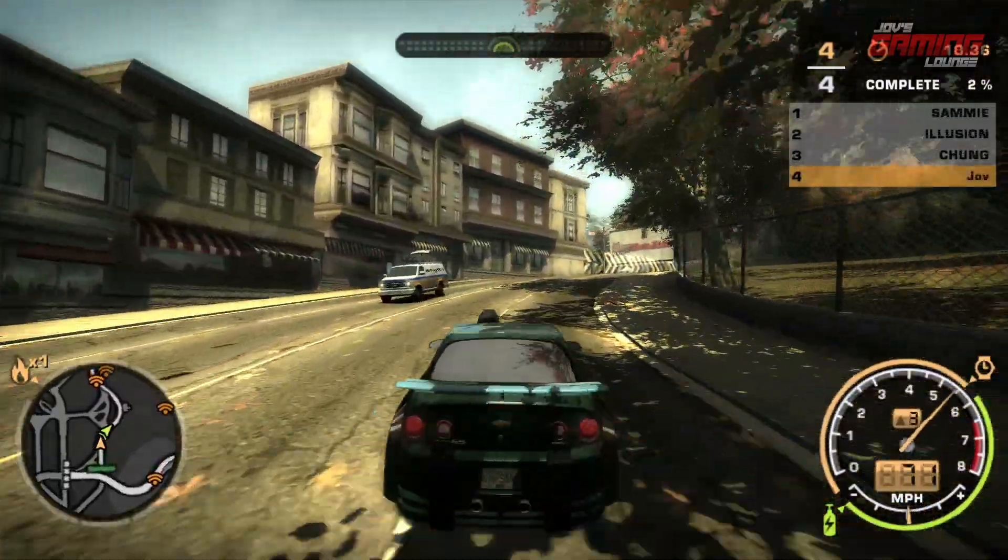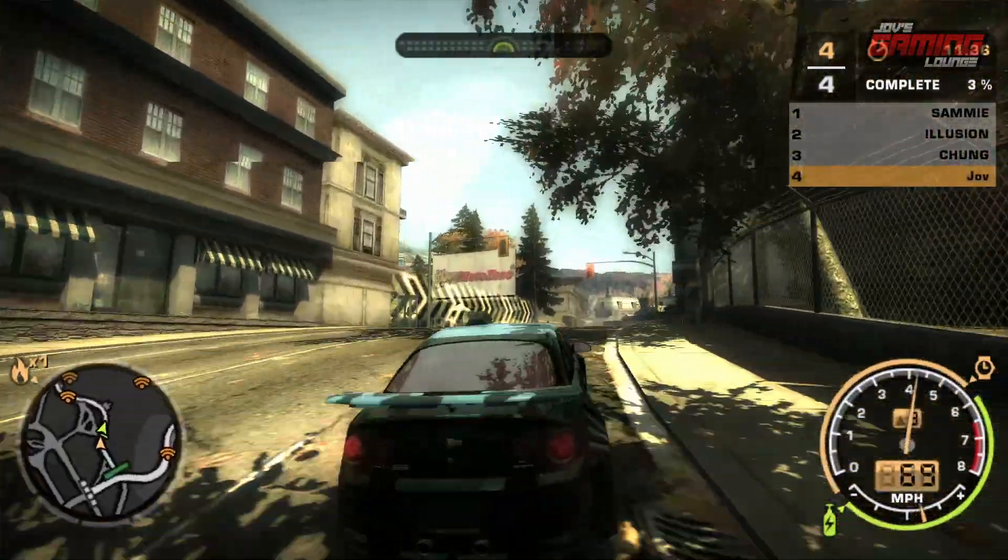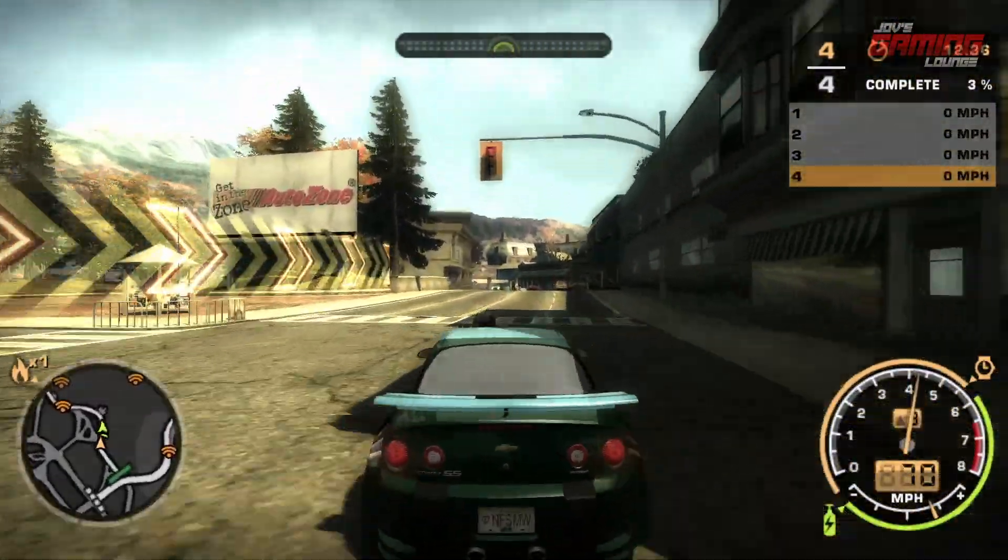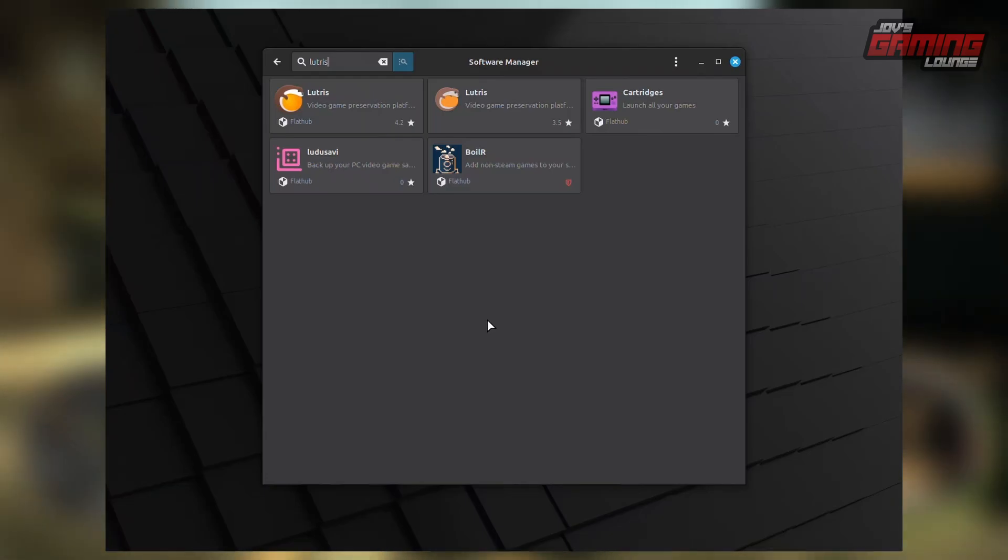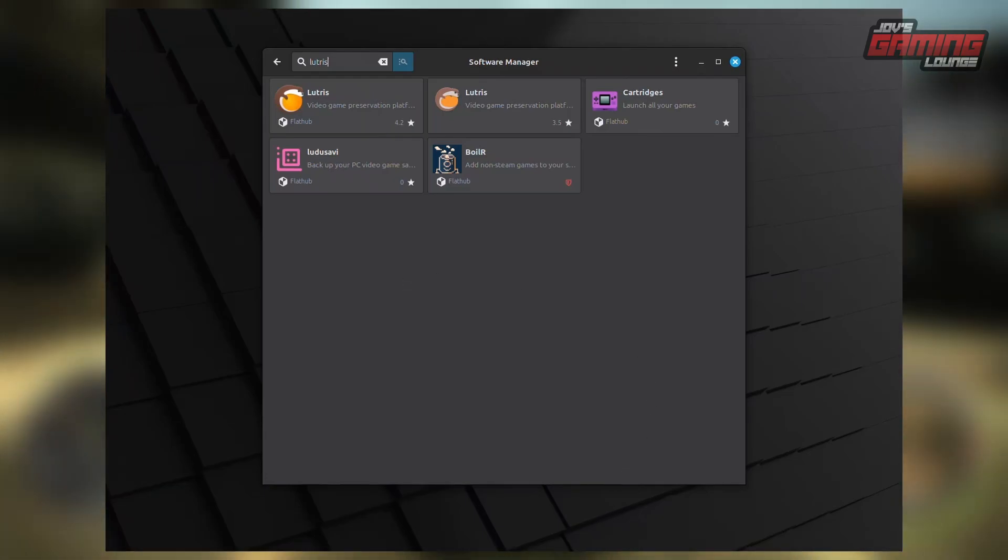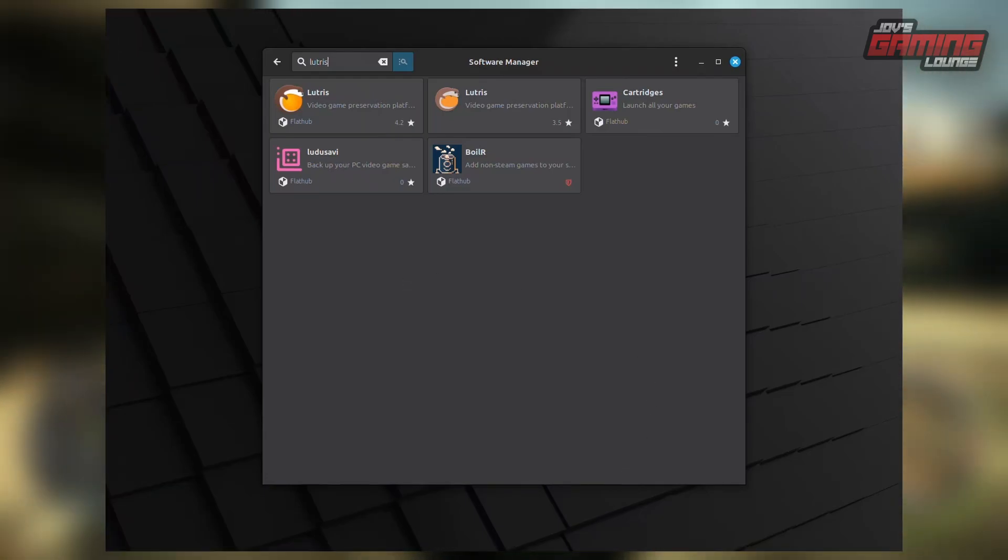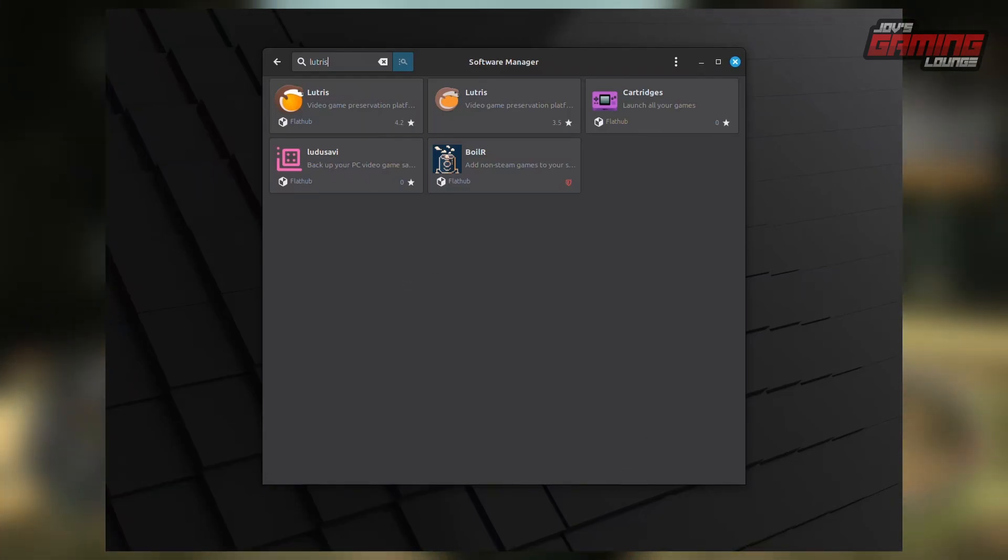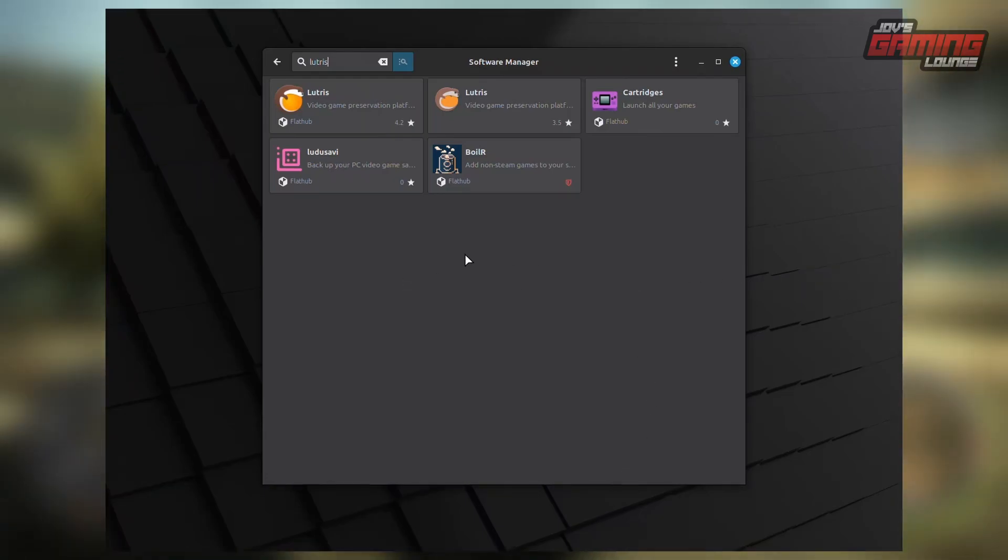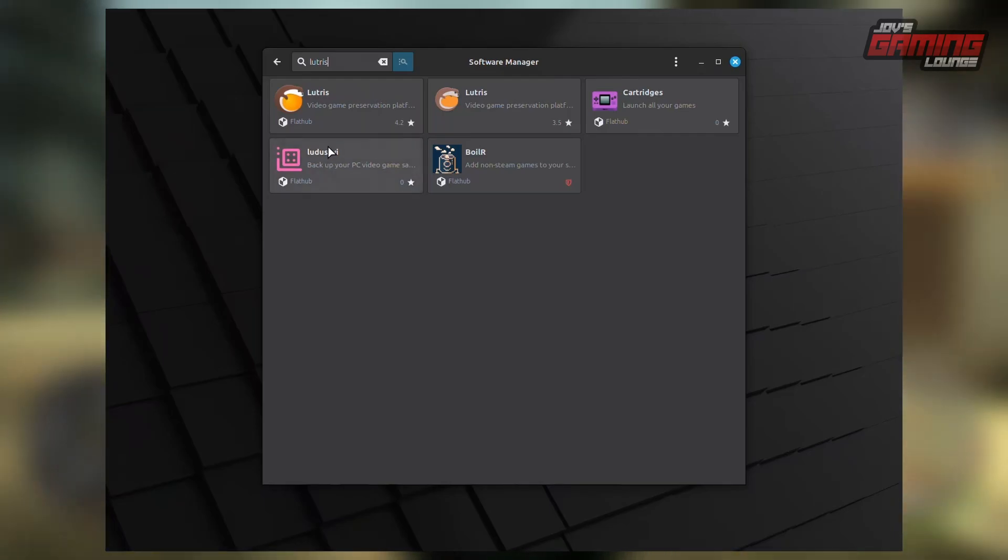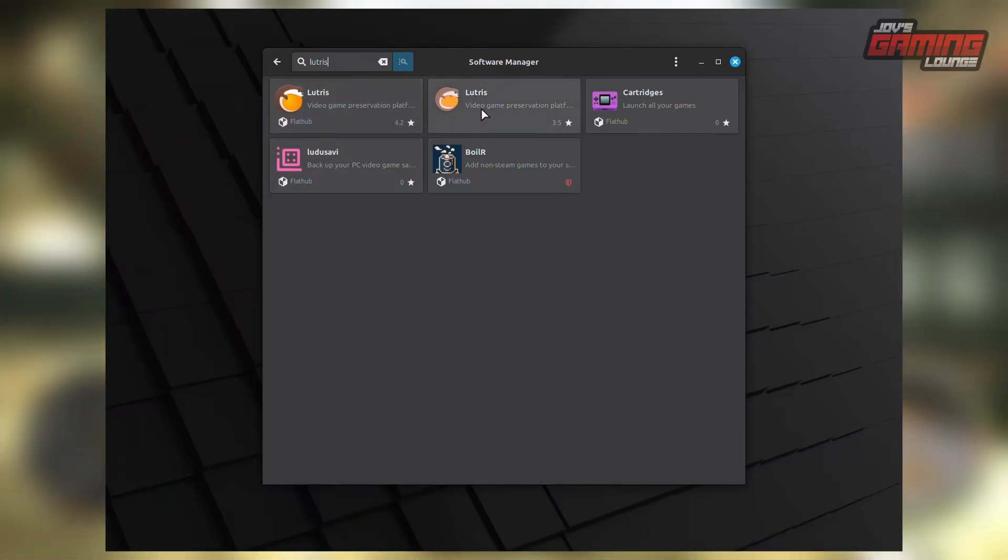You can find Lutris through your Linux Distribution's Package Manager. When searching for Lutris, you may come across two options: the System Package and the Flatpak Package. In my case, running Linux Mint, I have access to both.